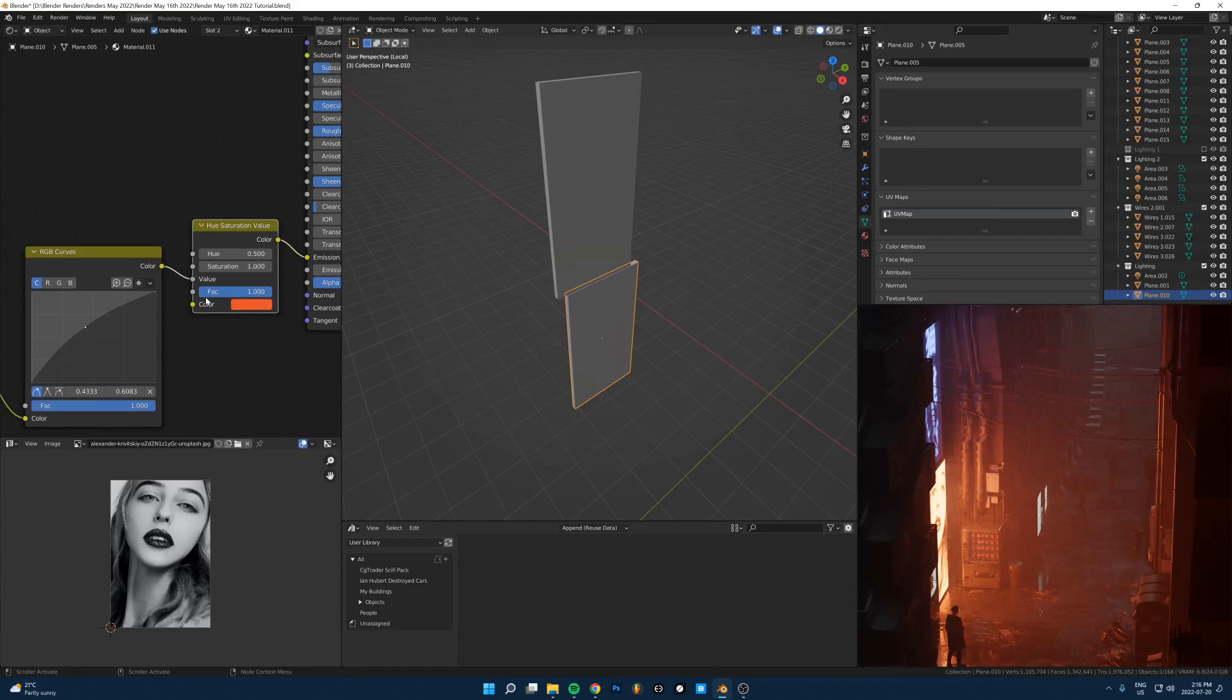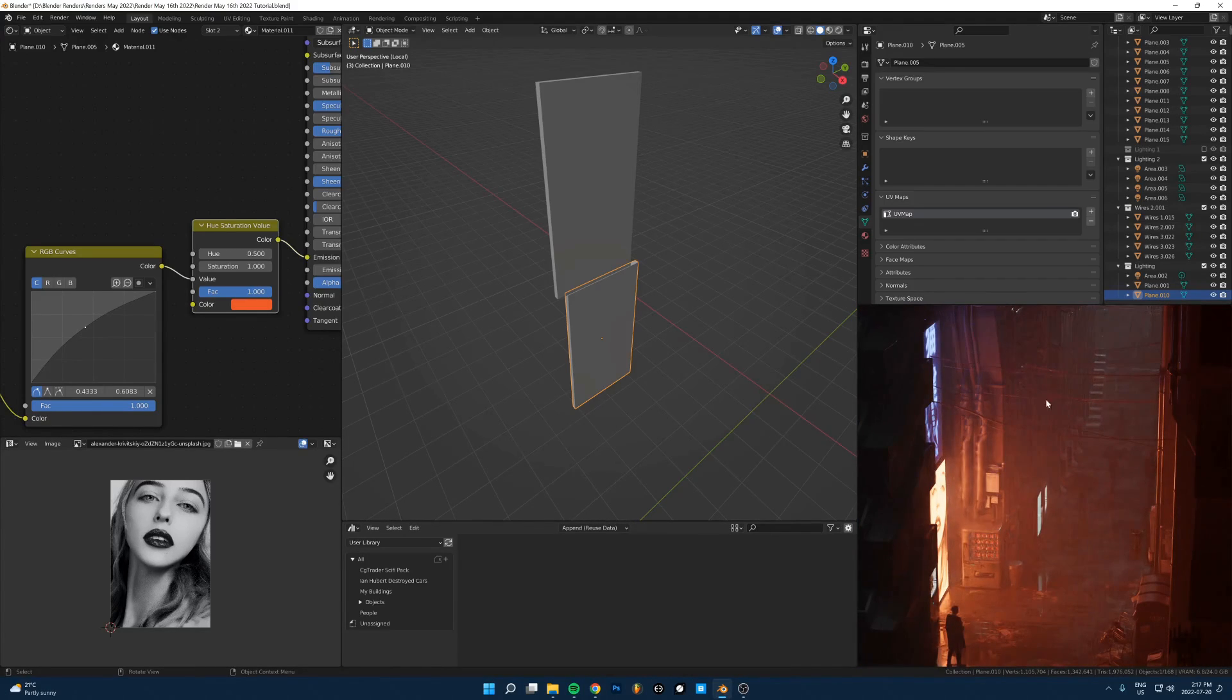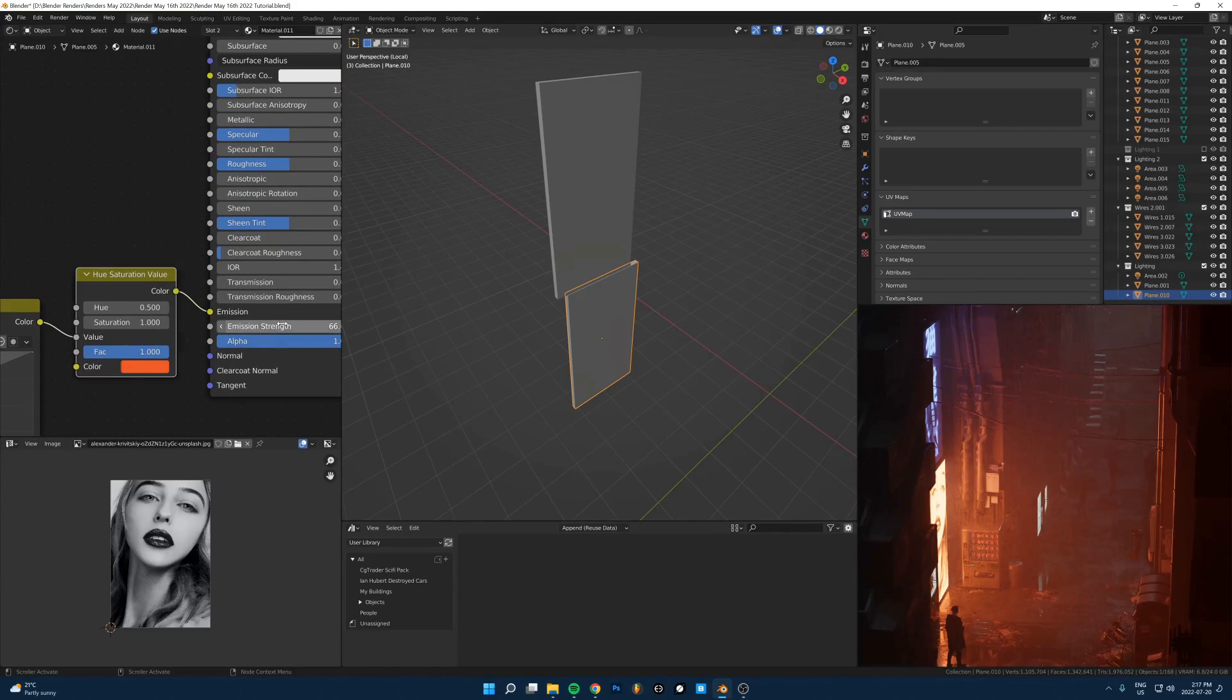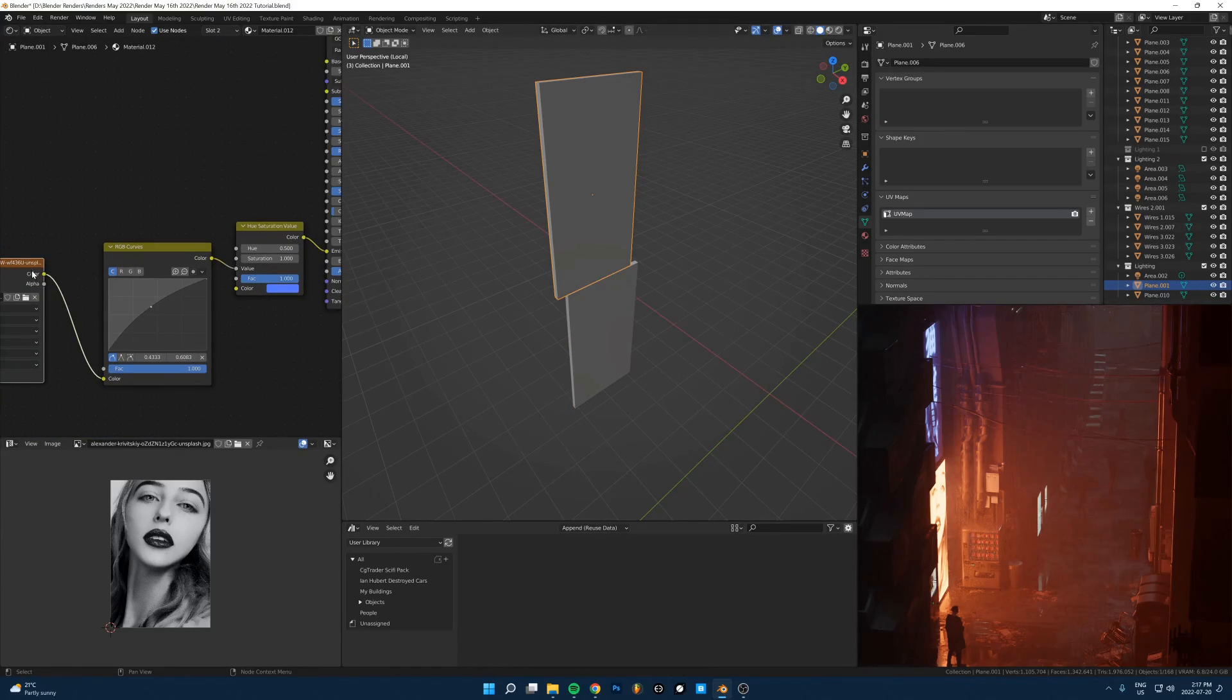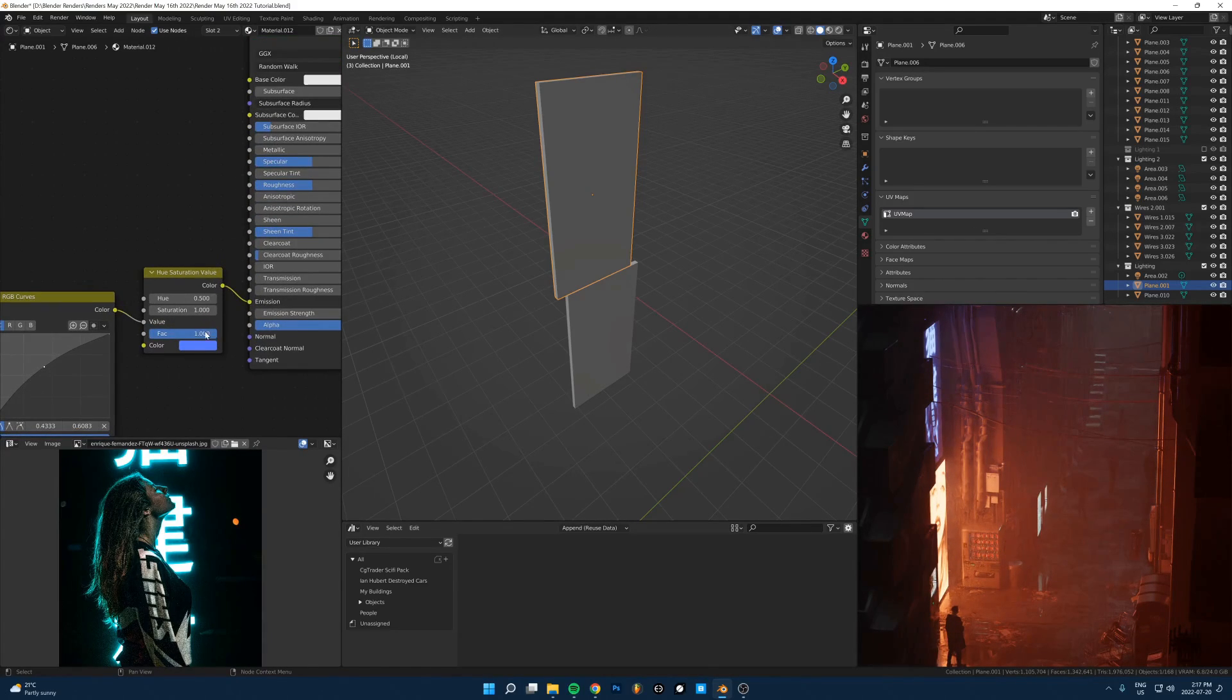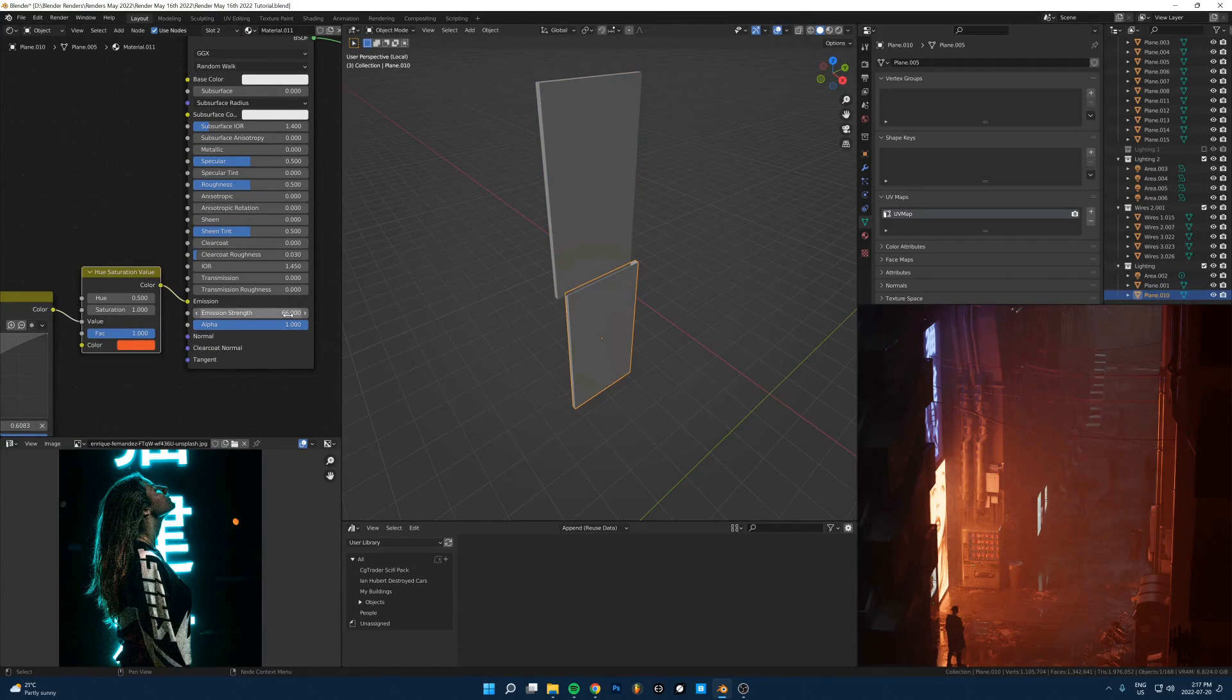Then that's running into this hue saturation node, running into the value socket. That means any color that I pick at the bottom, the entire image is just going to be that color, and then the value here is going to determine which parts are bright and which parts are dark. Then that's running into the emission color and the strength is turned up pretty high.